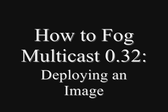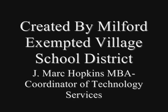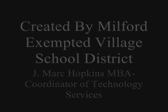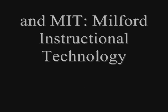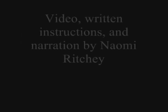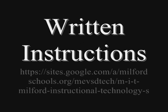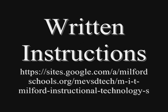How to FOG multicast 0.32, deploying an image. Created by Milford Exempted Village School District, Mark Hopkins, Coordinator of Technology Services, and MIT, Milford Instructional Technology. FOG machine built by Herb Penry and Sarah Majmadar. Video, written instructions, and narration by Naomi Ritchie. Written instructions to go along with this video can be found at the following link.